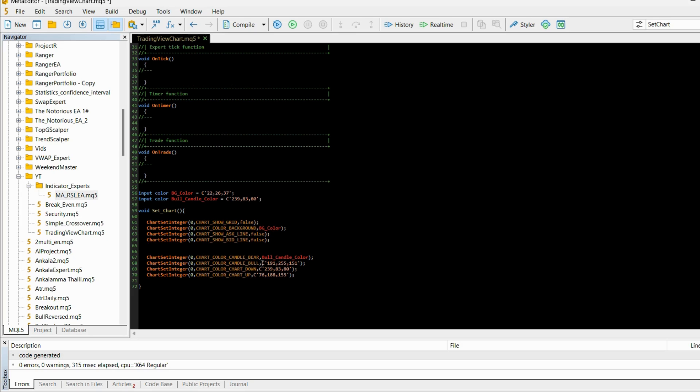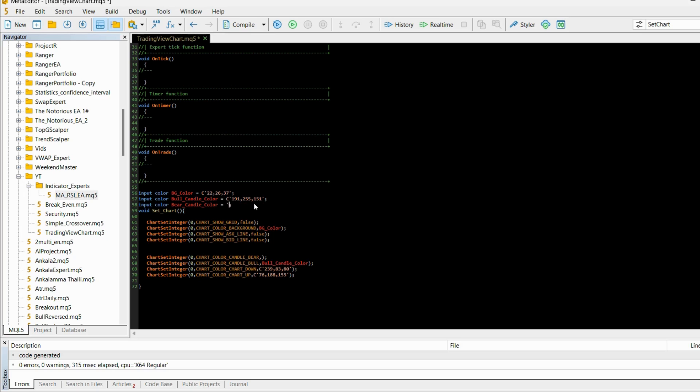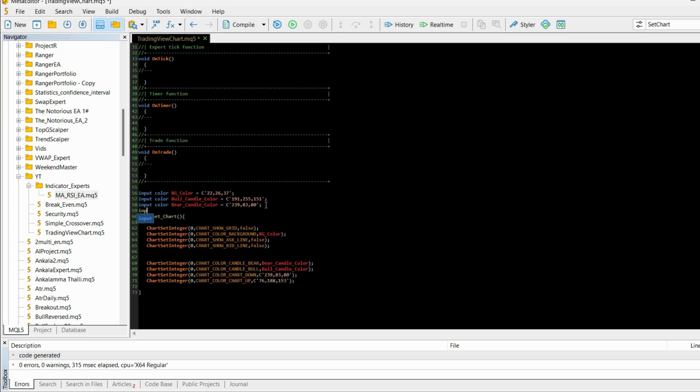Now let's do the same thing but for bear_candle_color. Let's take this value, copy it instead of this piece of code and paste it here. Input color.